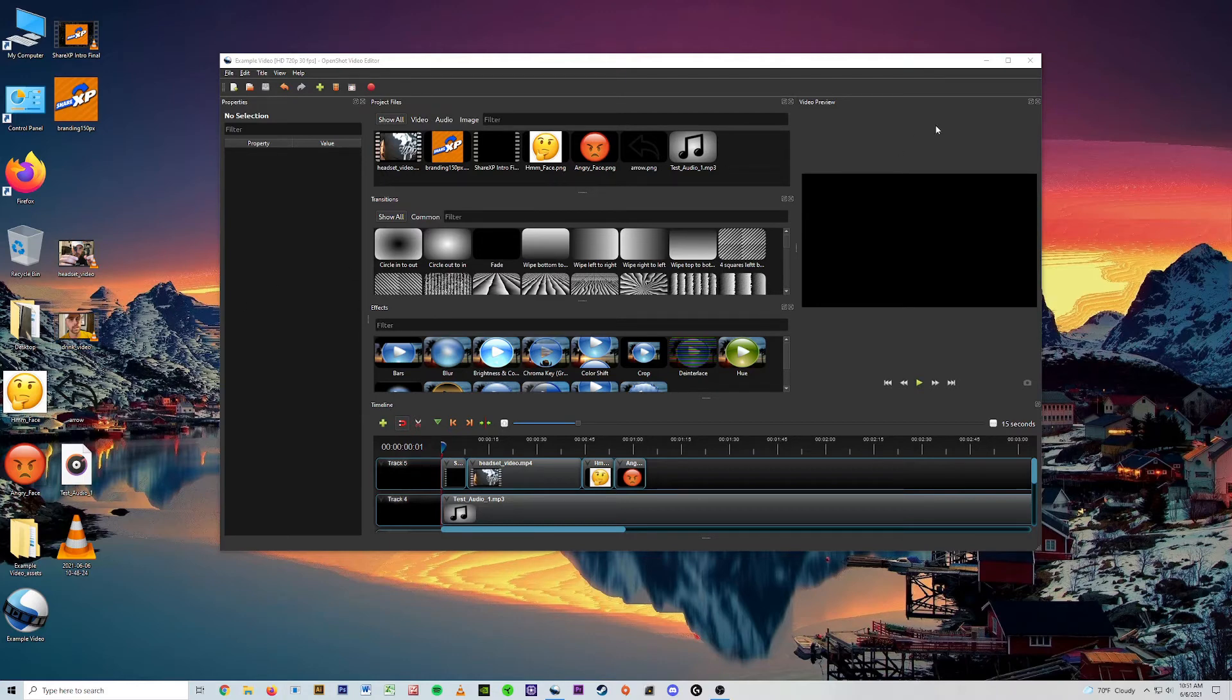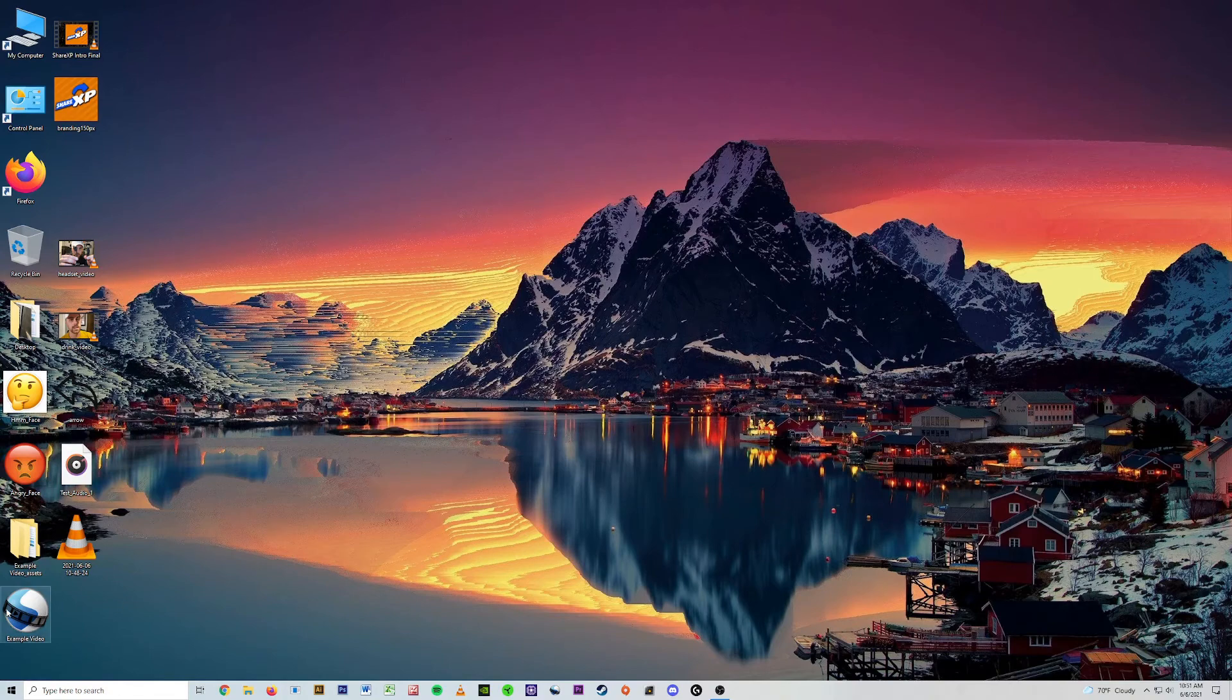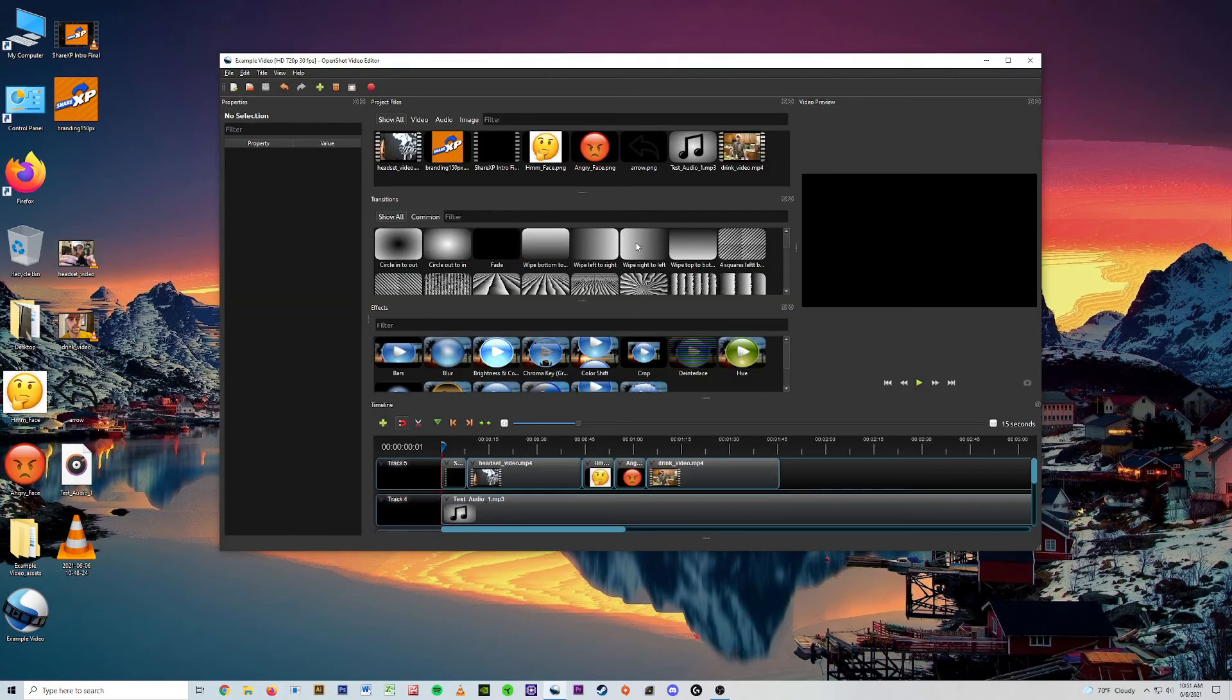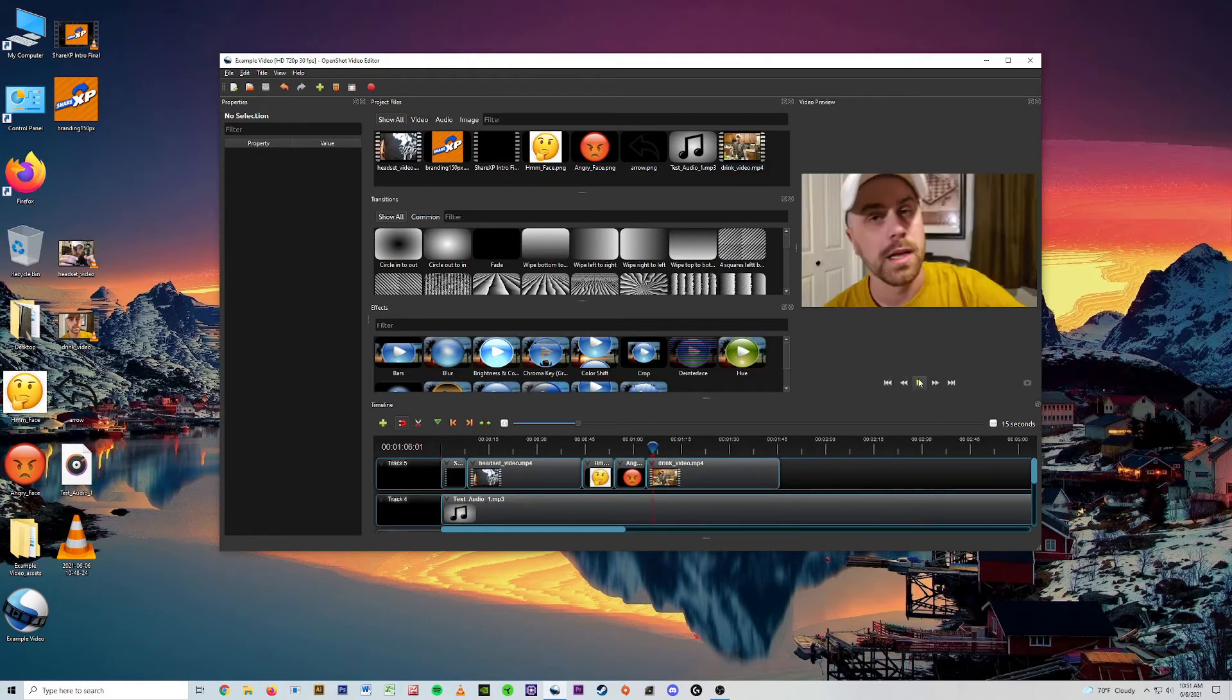All it does, this is when you open this instead of having to deal with all this nonsense, it says drink video's there now but it's not, it's the yellow shirt video as you can see by my dopey face.